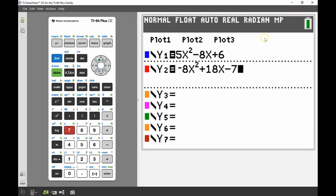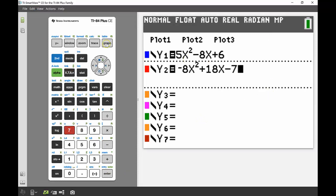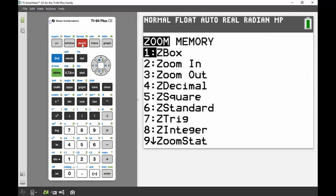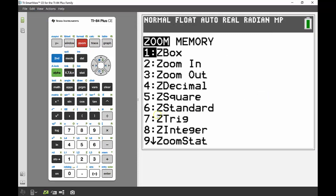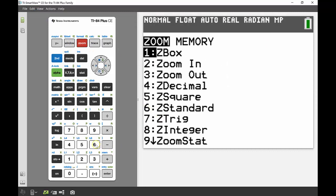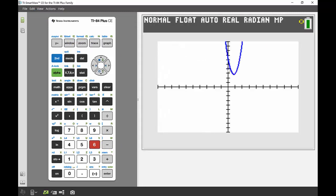From here I'm going to just zoom standard so I can just see my regular negative 10 to 10 axis and have a look at those graphs. We can see it looks like there might be a little bit of a point of intersection at that point there, but those graphs might not necessarily be touching so we can't be 100% sure.